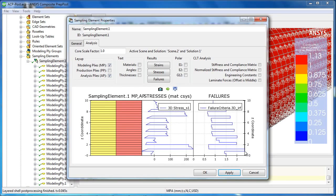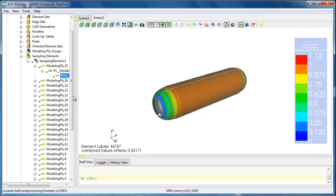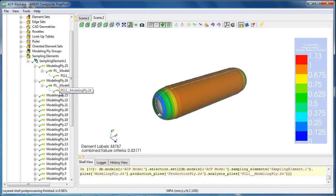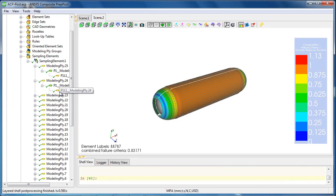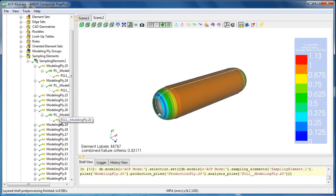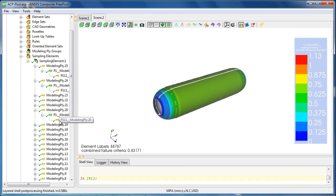A very useful step is also looking at the failure of each single ply to see where failure may occur and apply design changes to those plies to make the structure stronger.